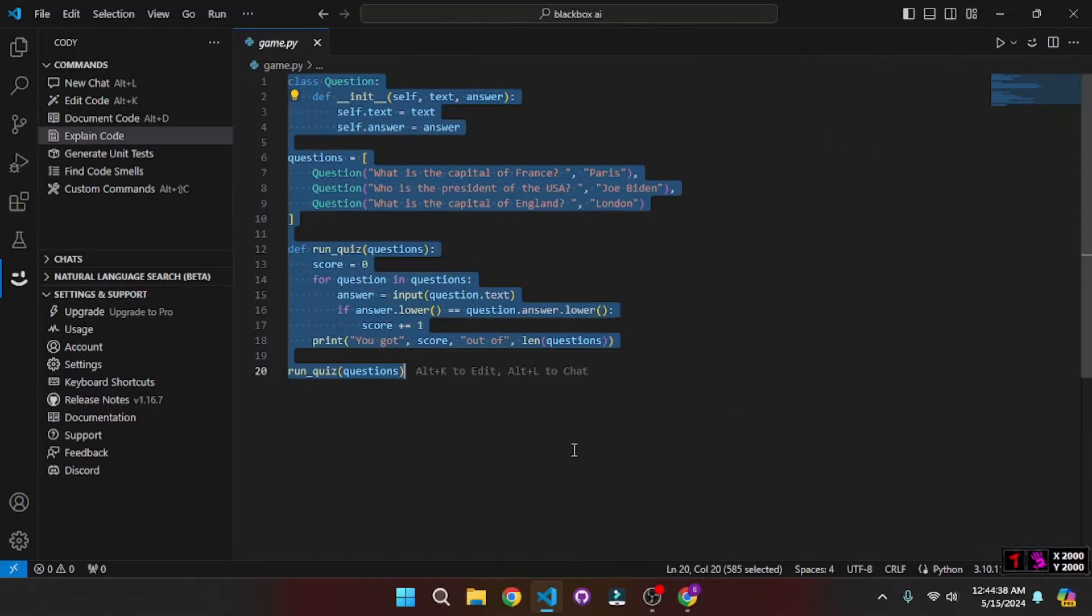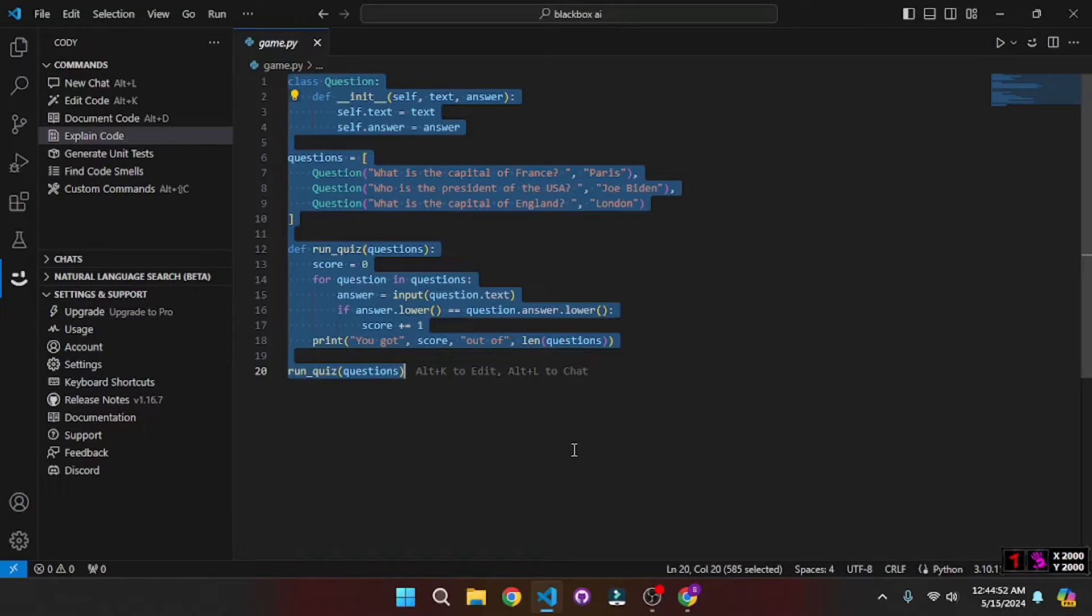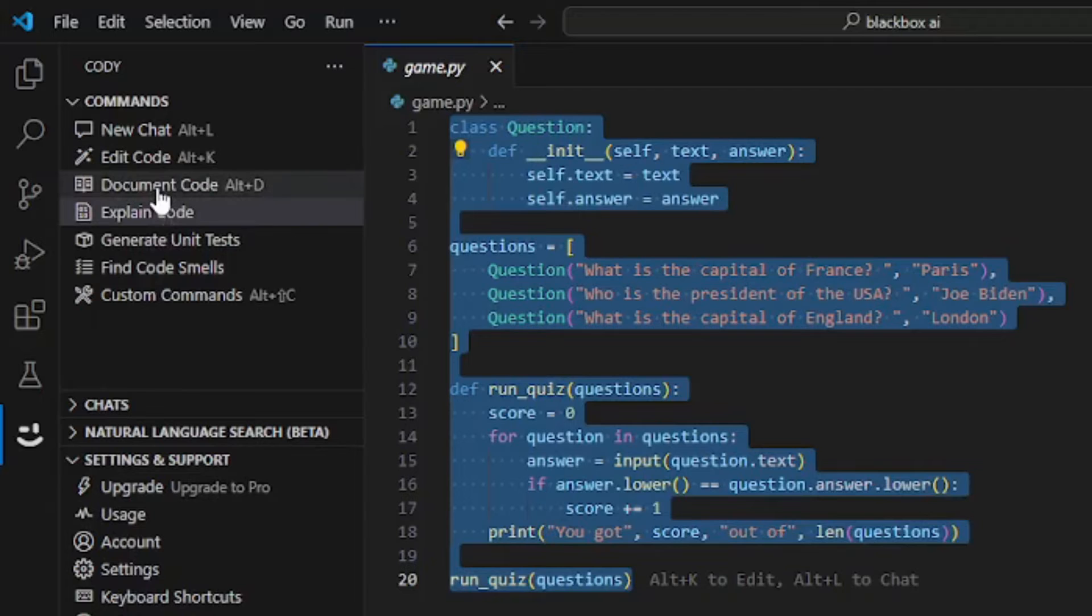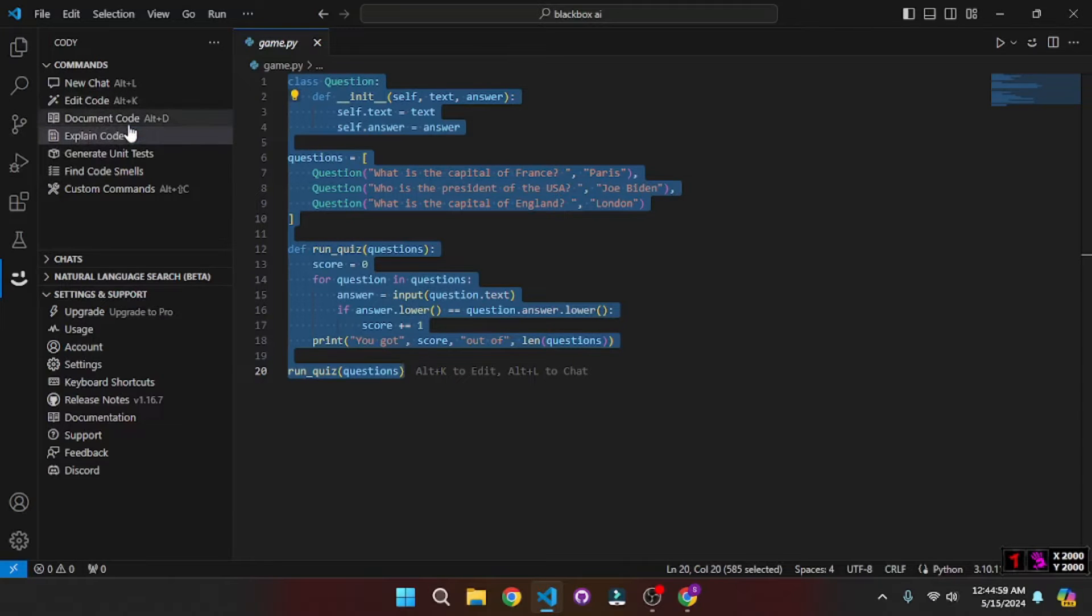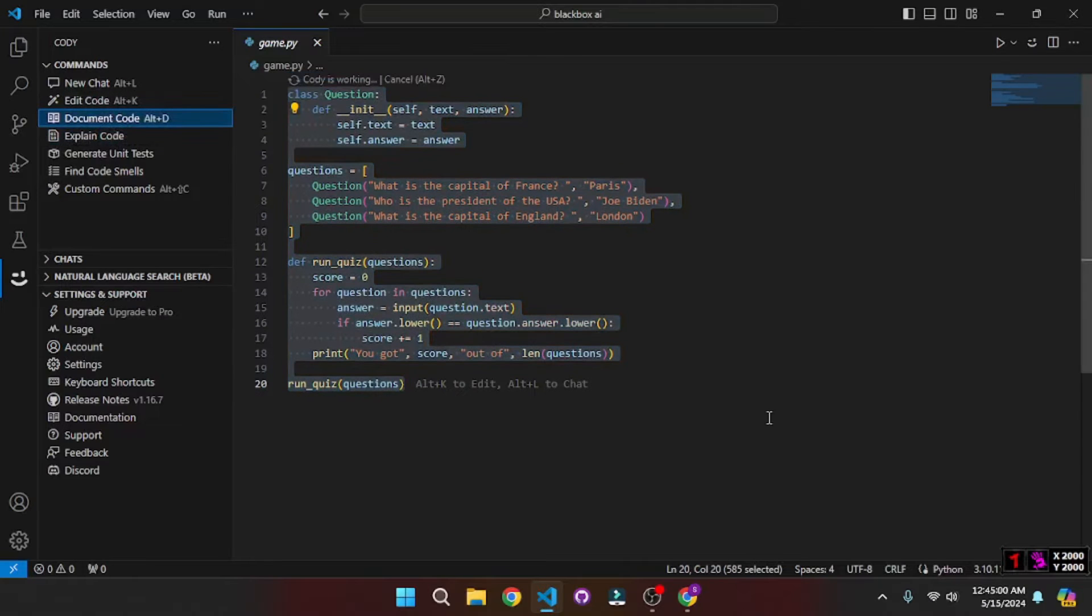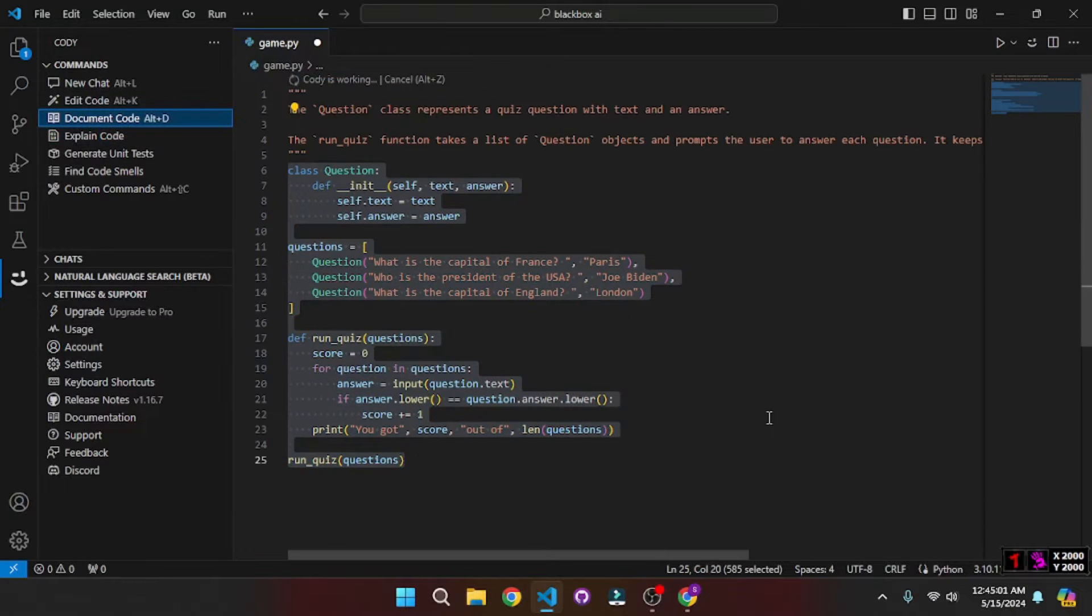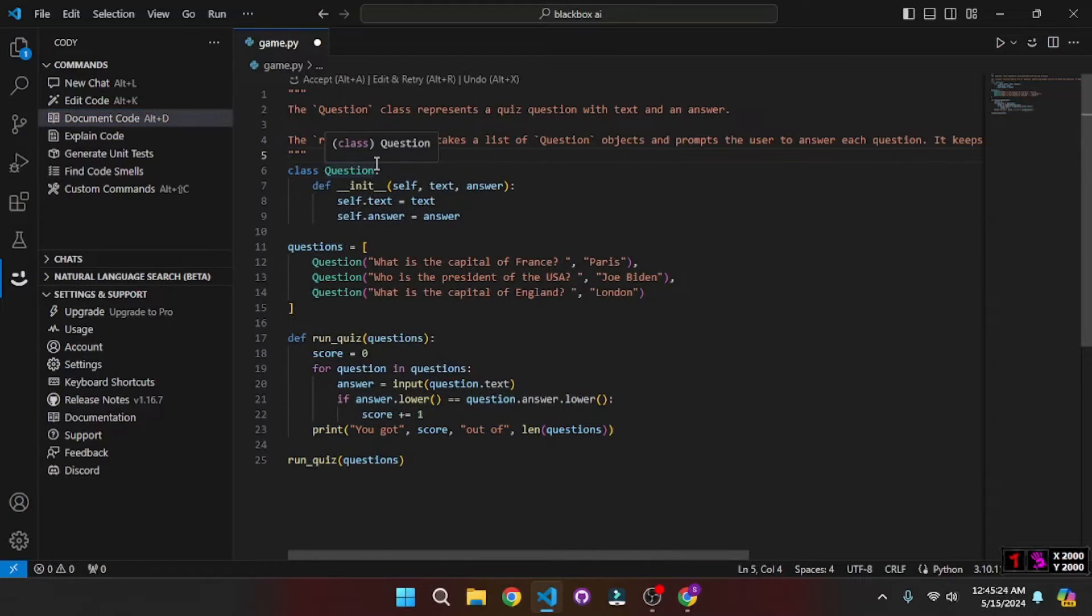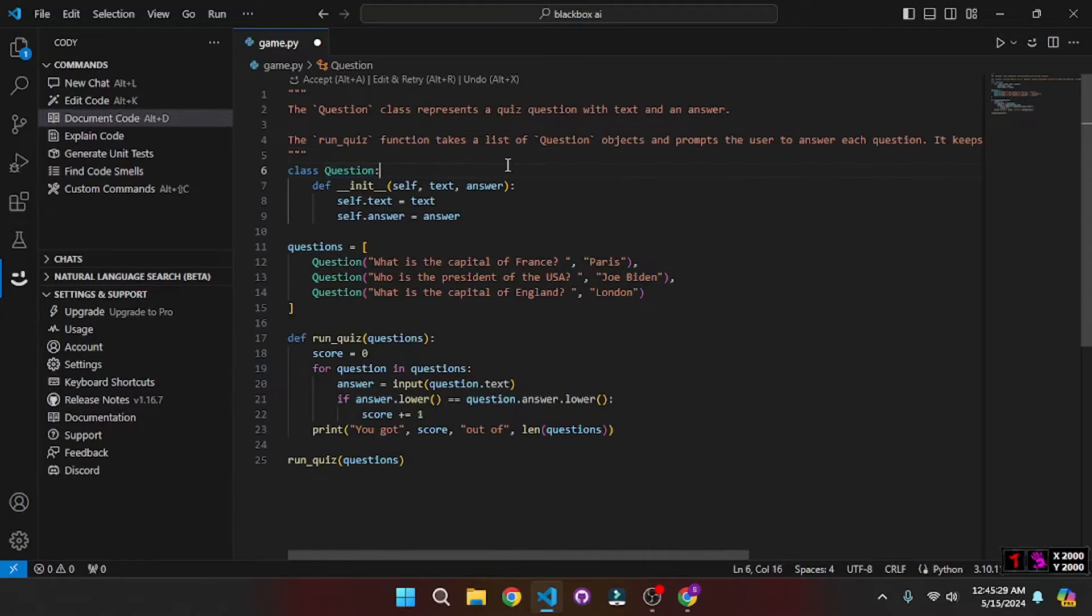But now let's discuss another use case which can be documenting this code. Let's say I want to document this code snippet and then push it to the repo. So for that all you have to do is just go to this pre-made recipe here, document code, and it will start documenting the code on the top of your code snippet just like this. And this is also one of the core features that any AI pair programming tool should have. But there are more.